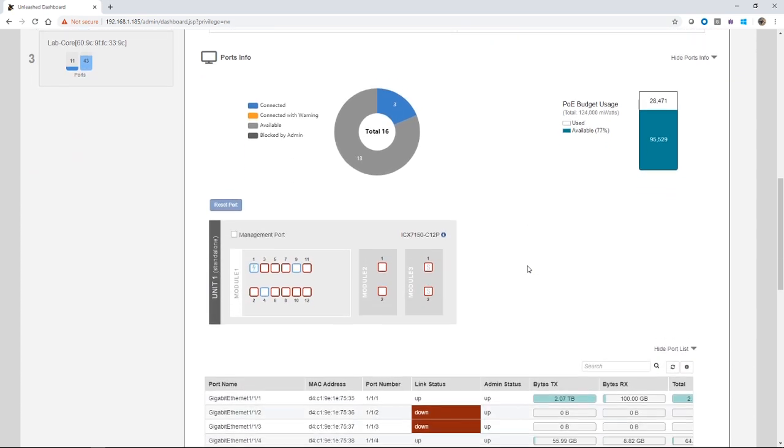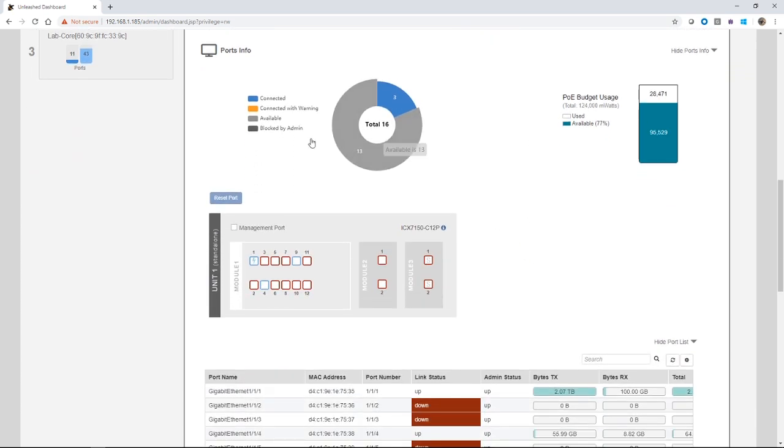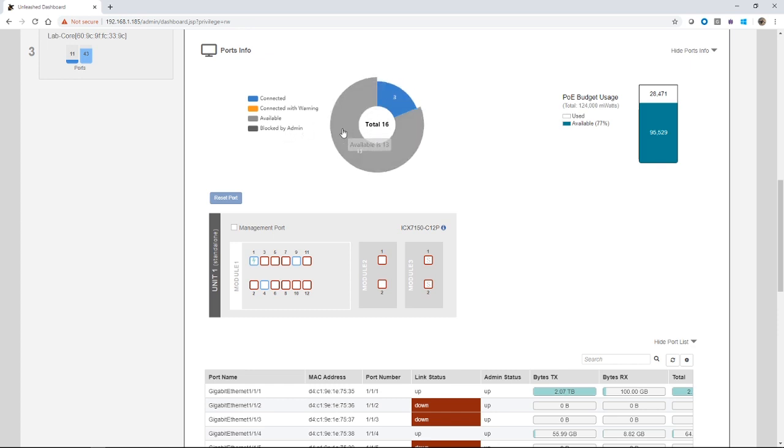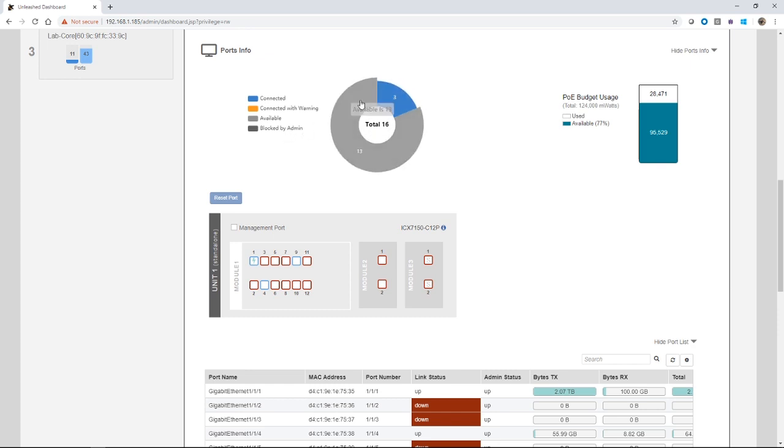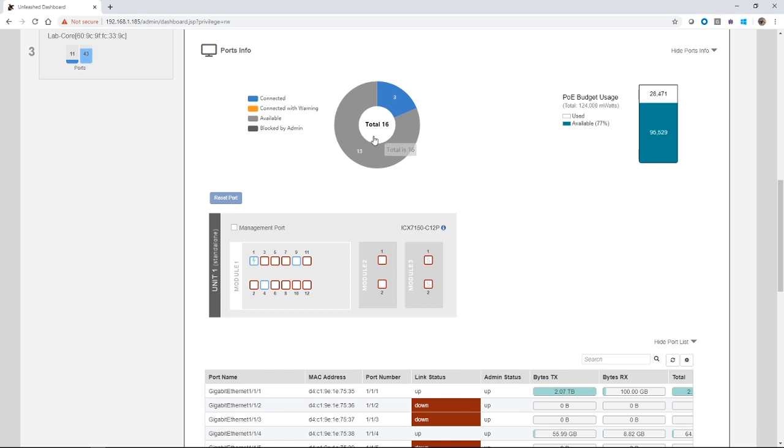Under port info, just like we saw in the summary, we have connected and available ports. I have three ports that are up. I have 12 that are connected out of 16 ports total. It's a 12 port switch, but then there's two ports in module two and two ports in module three. PoE usage: I have 124 Watts. I'm using 28.4 and I have 77% available or 95.5 available.